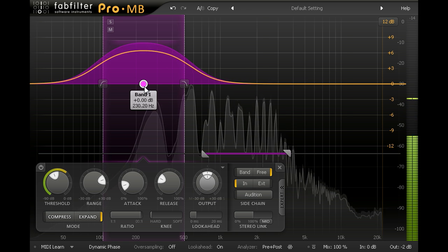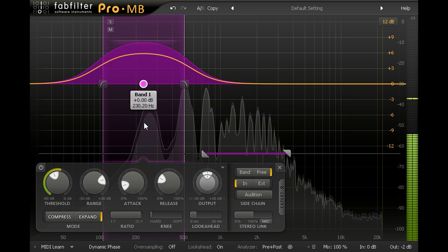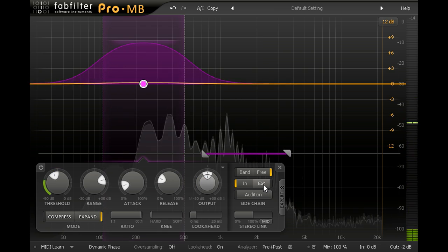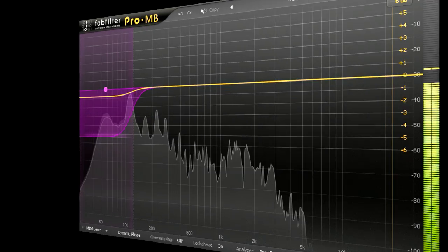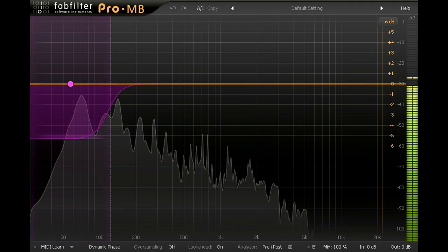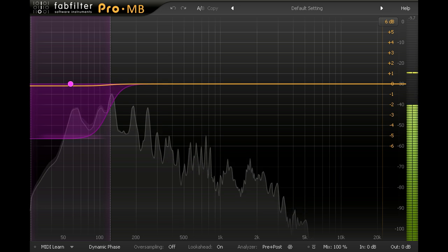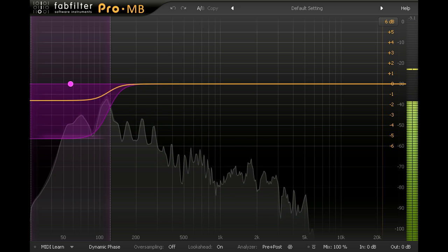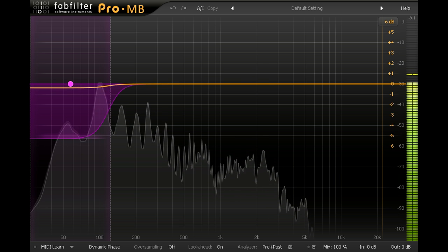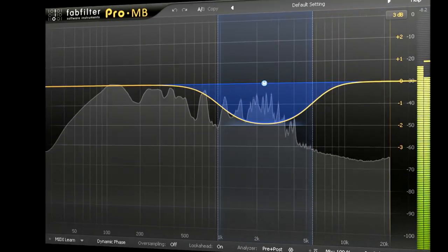Bands can also be set to key from the external sidechain inputs. So you could use the kick drum to duck just the low sub bass of the bass guitar, or use the vocals to duck just the upper mid range of the guitar group.